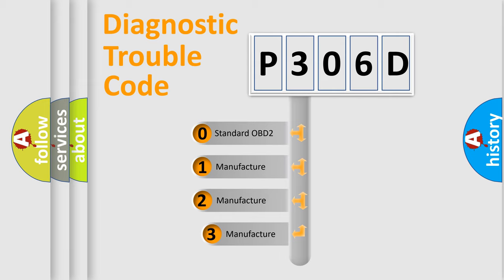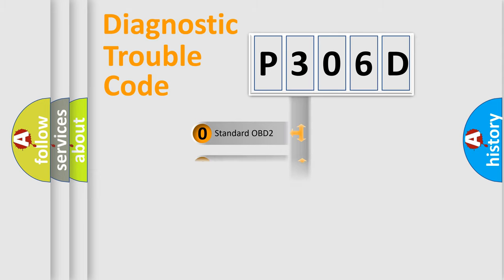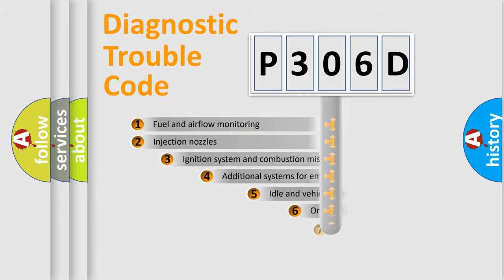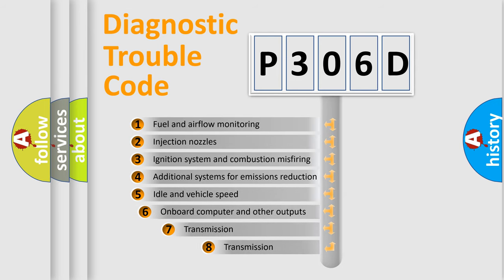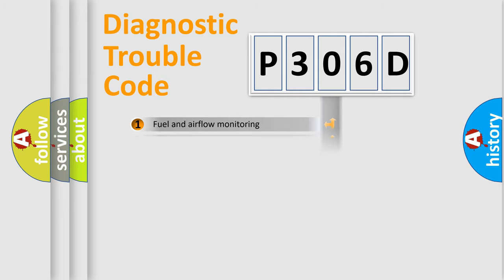If the second character is expressed as zero, it is a standardized error. In the case of numbers 1, 2, 3, it is a manufacturer-specific error. The third character specifies a subset of errors. The distribution shown is valid only for the standardized DTC code.